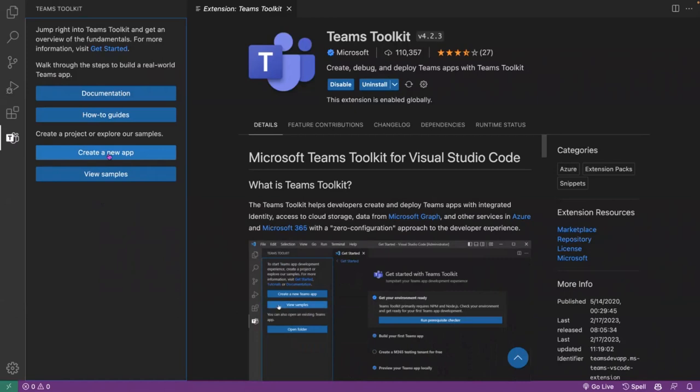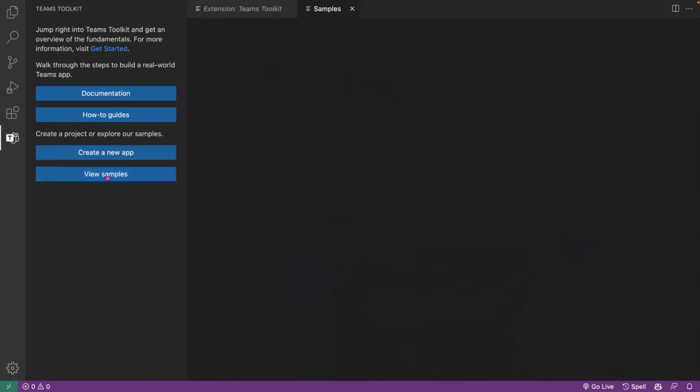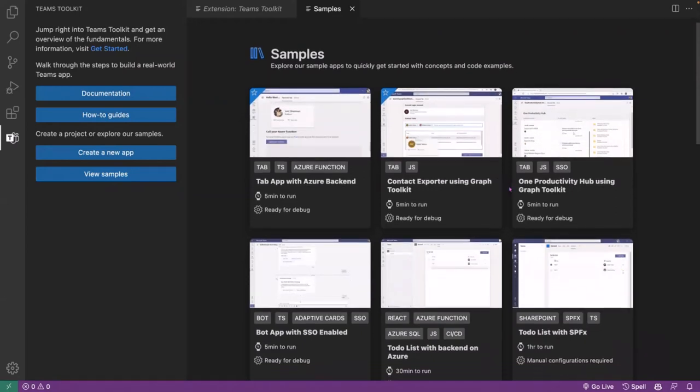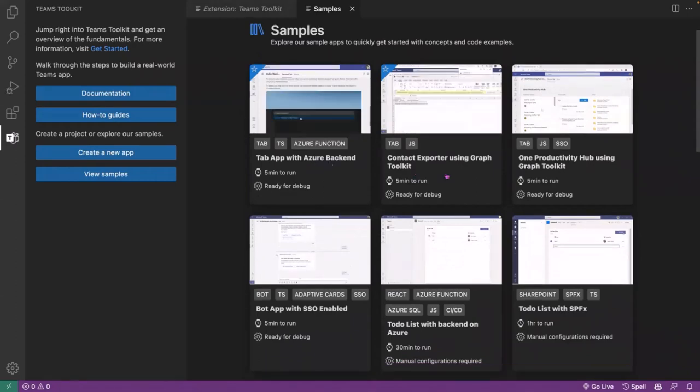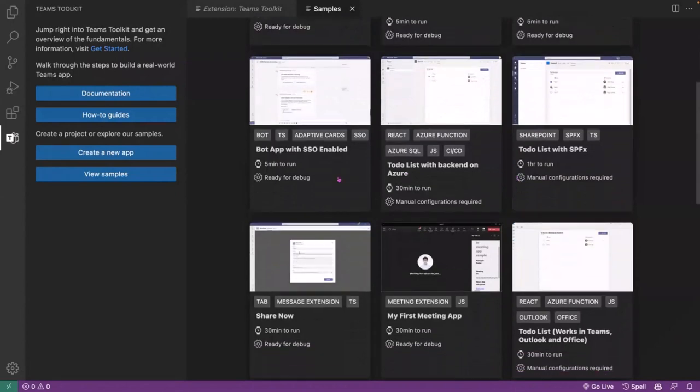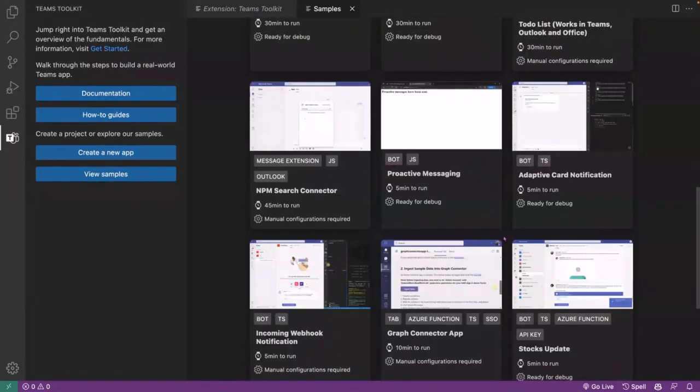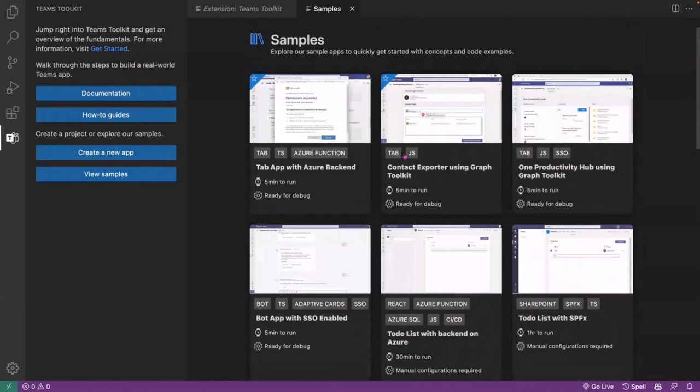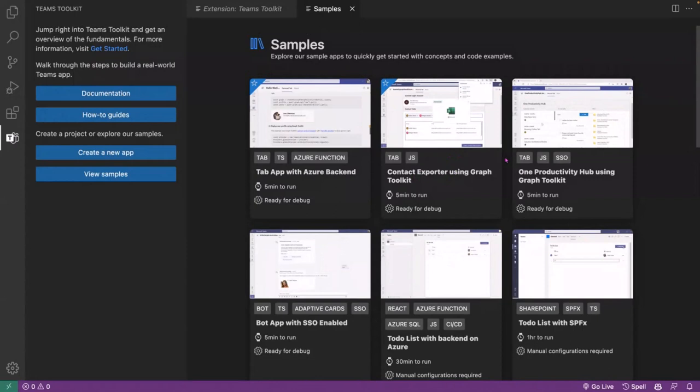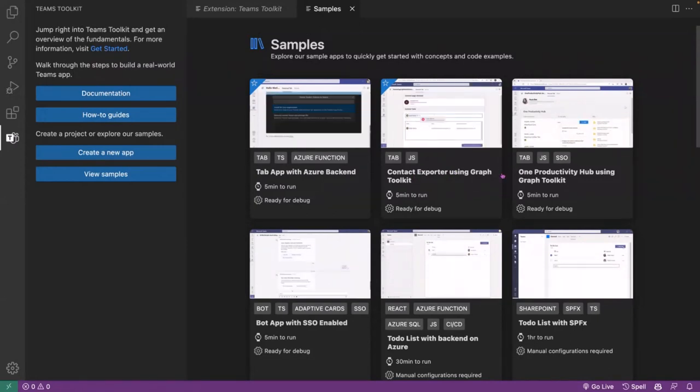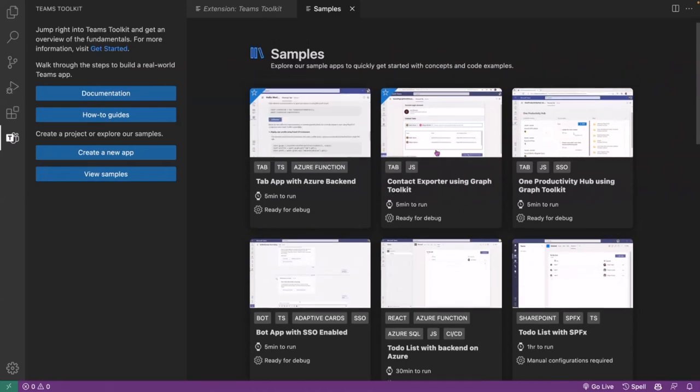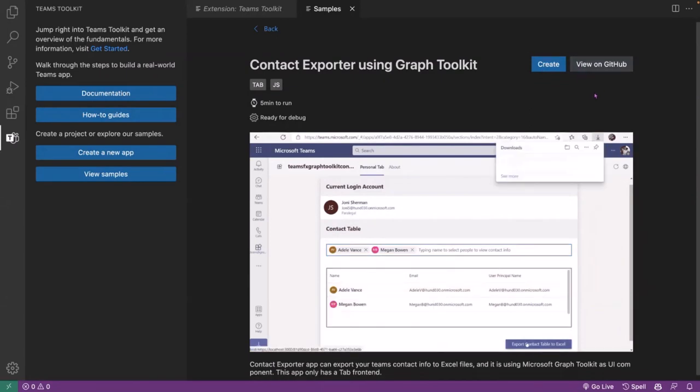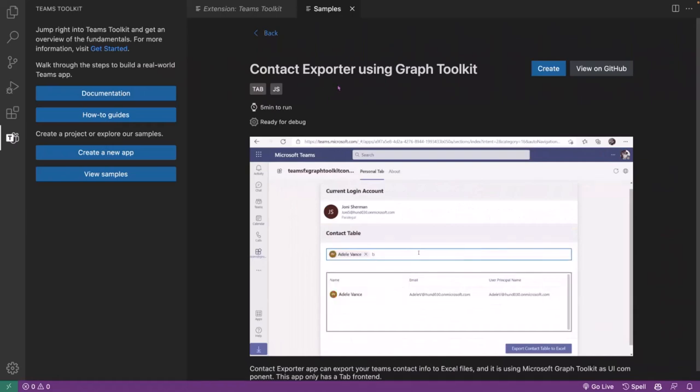We're not going to go through the create new app. We'll do that later in future modules. But first, we're going to look at view samples. So if we open up the samples gallery, you can see in here we've got a whole number of different available sample apps. We've got tabs, bots, meeting apps. So there's a whole range in here. Definitely go and check those out. For today, I'm just going to show you how we can create an instance of this Contact Explorer. This Contact Explorer is a tab, but it uses the Microsoft Graph toolkit to build up a UI and actually talk to Microsoft Graph in the background. I've already done that. So I'm going to switch to another window where I've just clicked the Create button.